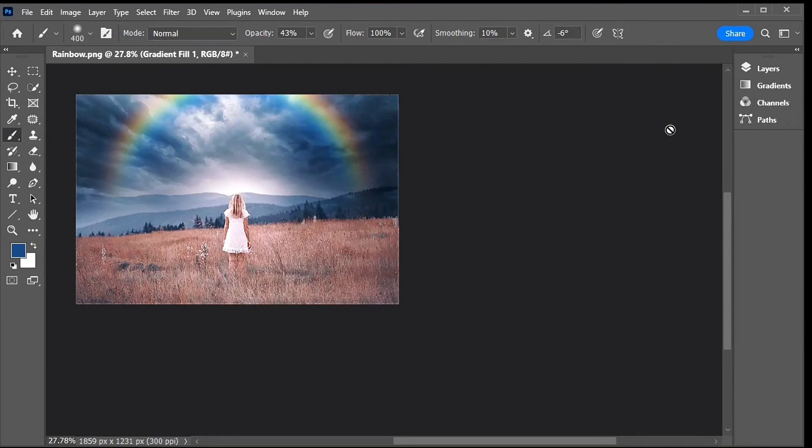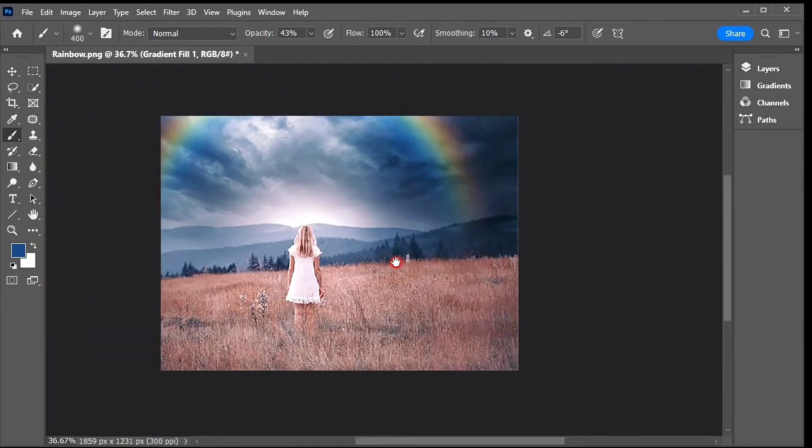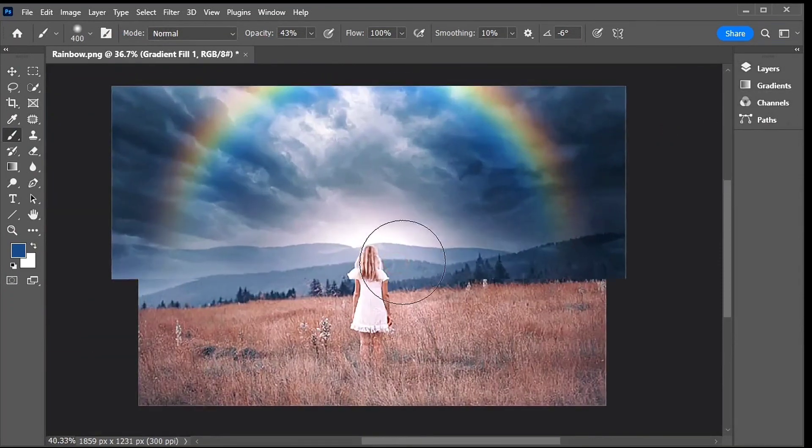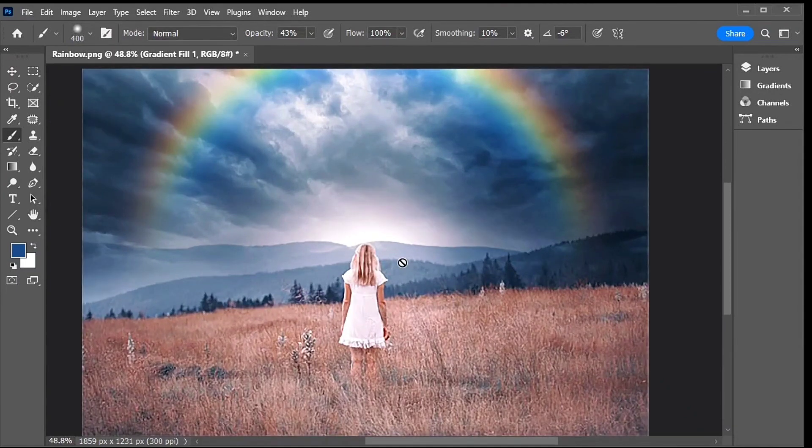And here is my final rainbow effect with the clouds and the rainbow blended together. And there we have it. That's how to add a rainbow to an image with Photoshop.